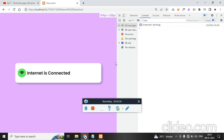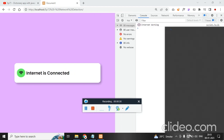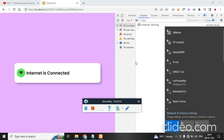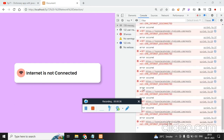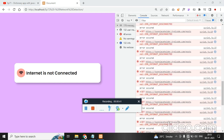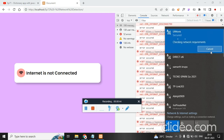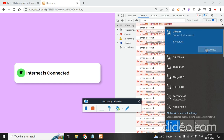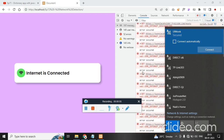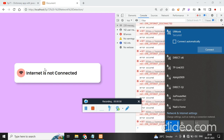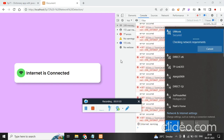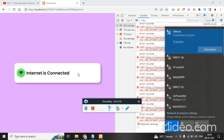I have disconnected it. Now you see it says internet is not connected. Let me connect this again. Now it is connected. Again, if I disconnect it — for disconnecting, it is taking some time. I think it is checking it. This is running without page refresh. Now if I connect, you can see I have not page-refreshed it. Now it is connected. So this is what we are going to get.